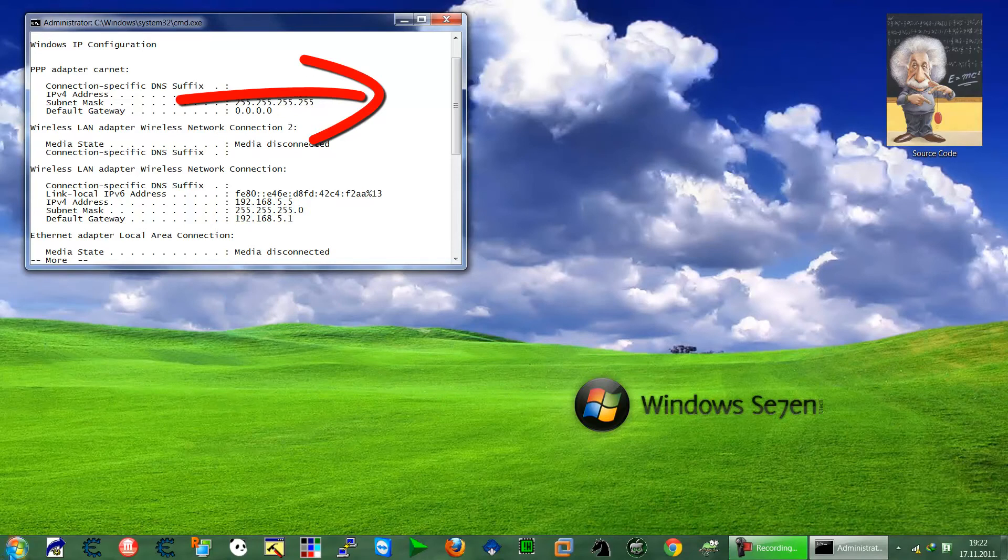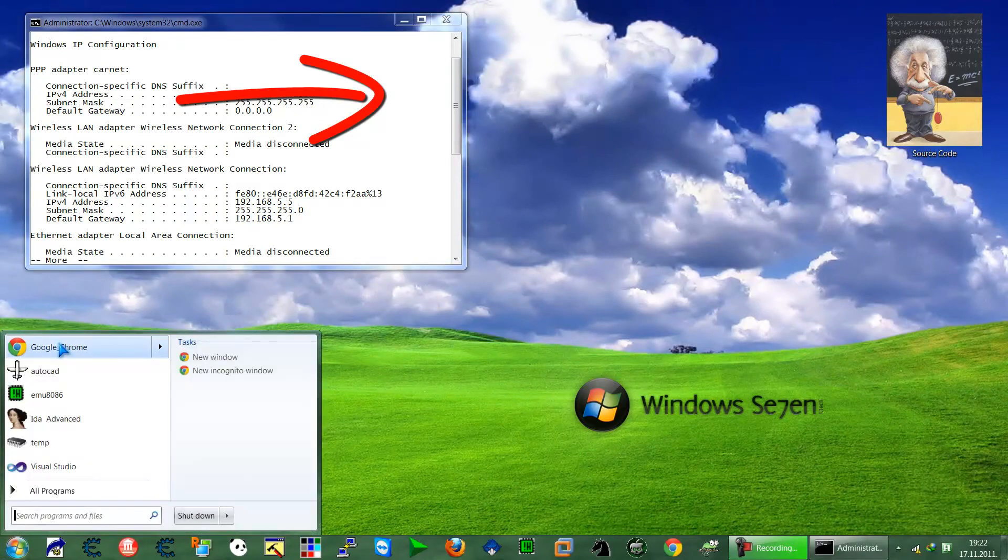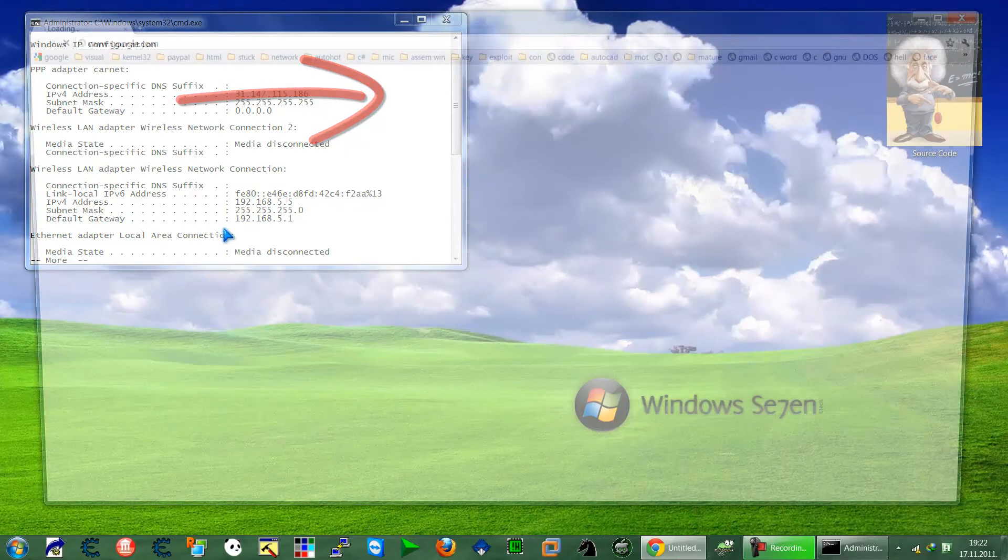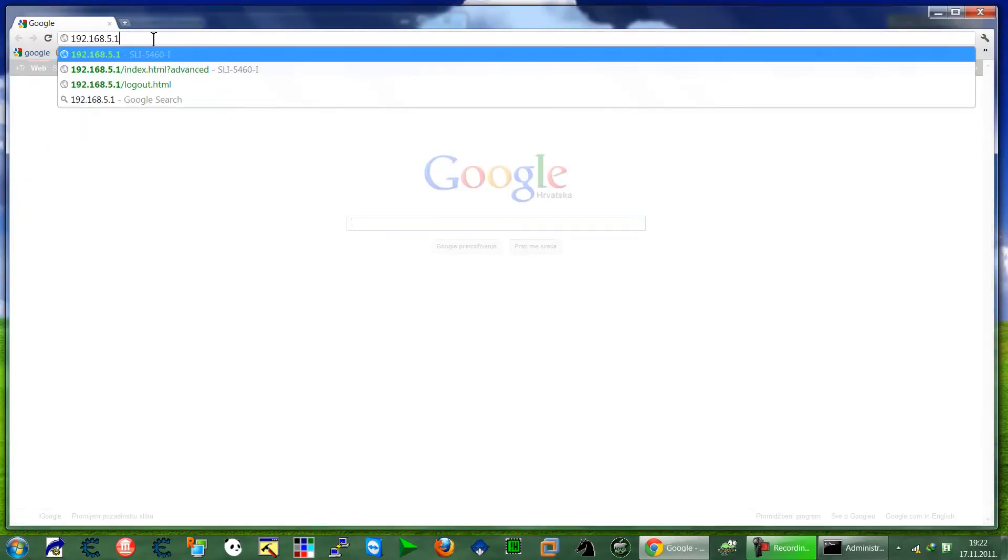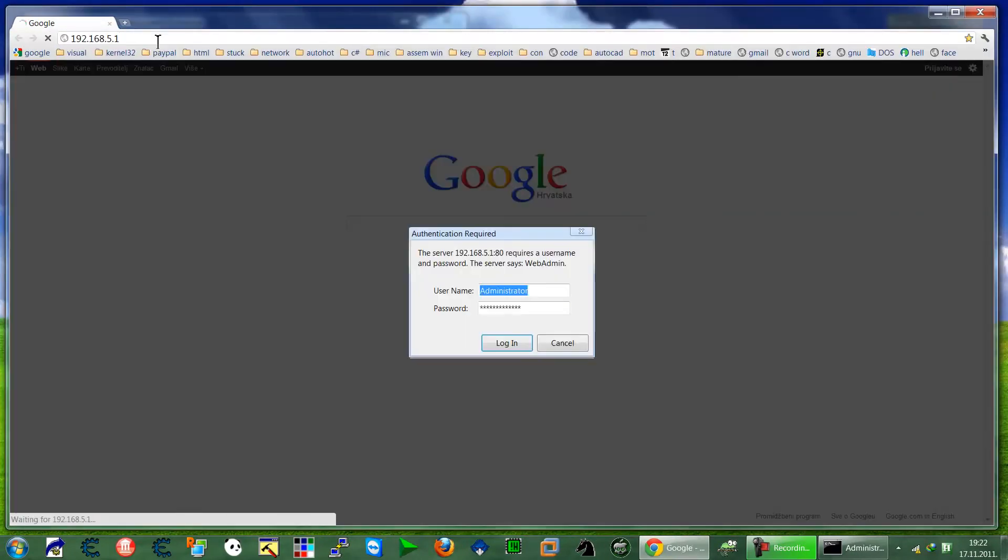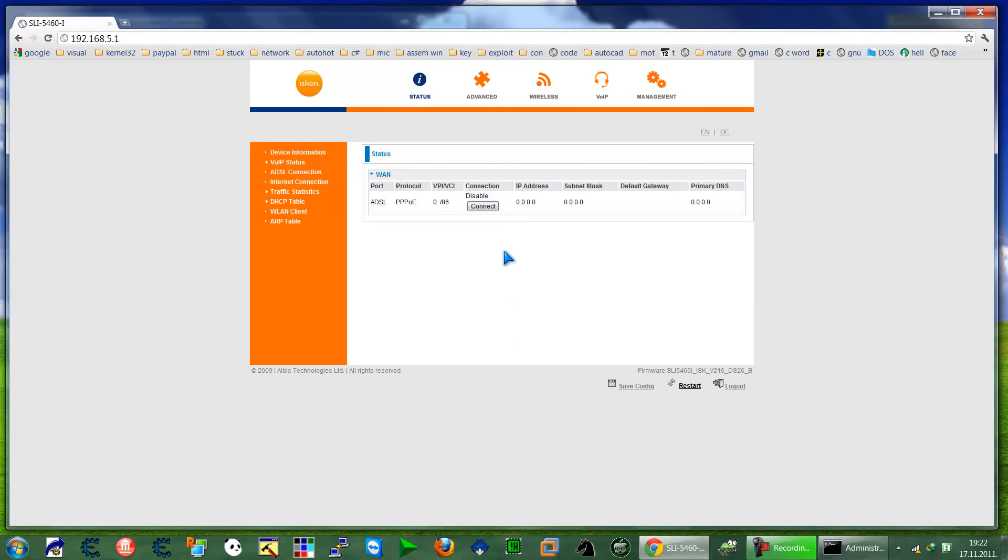So go to router. You can open up your internet browser and just put the name. Okay, type your password.